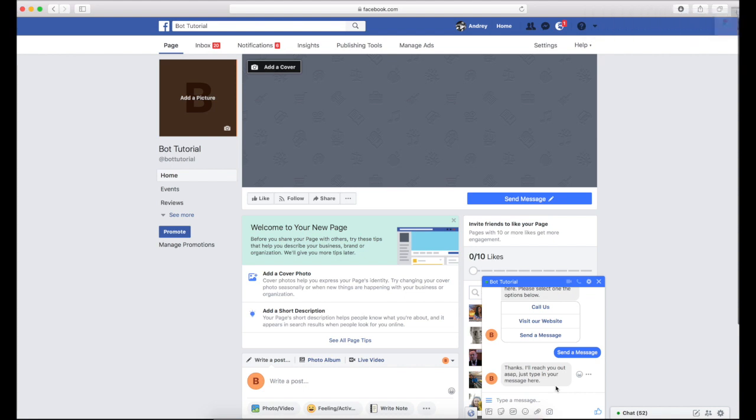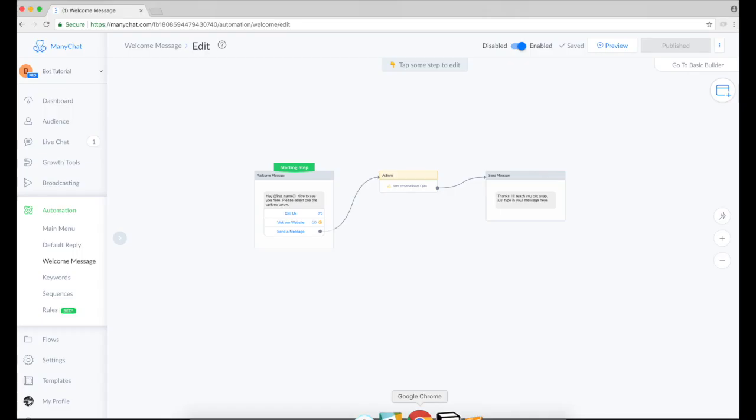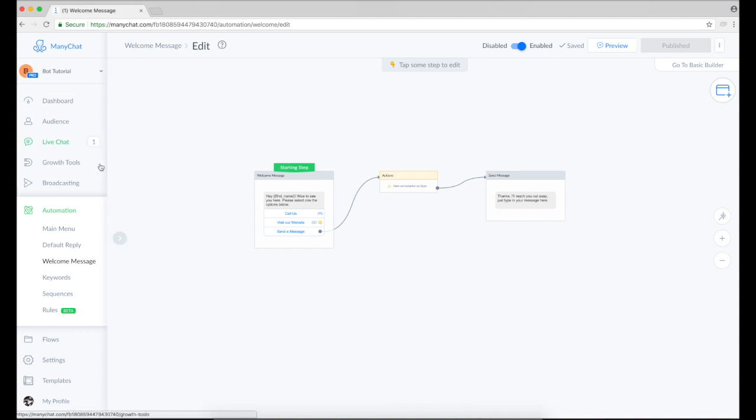So, just type your message here. And my conversation in live chat is automatically marked as open.